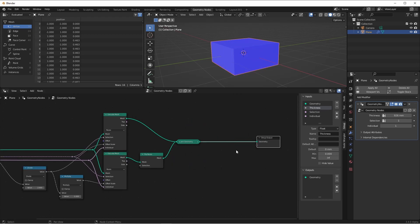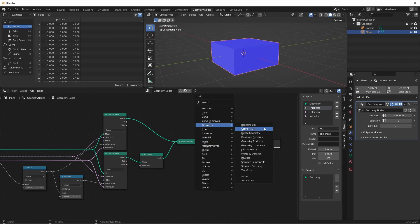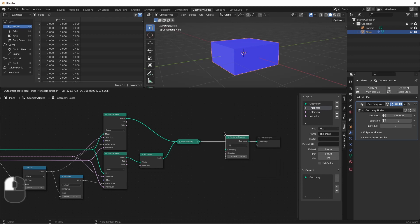After we've joined them together, we'll want to remove doubles. We'll do that with a merge by distance node.